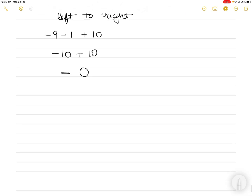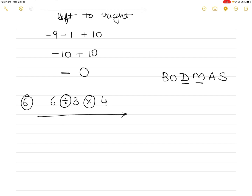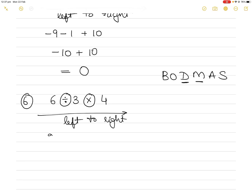Example 6: 6÷3×4. We have division and multiplication next to one another — they have the same weightage, so we forget BODMAS order and go left to right. 6÷3=2, then 2×4=8.